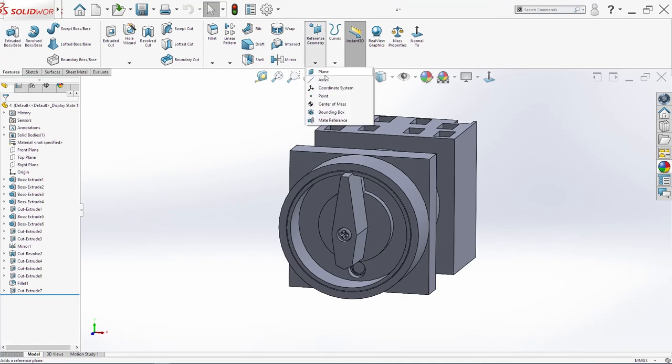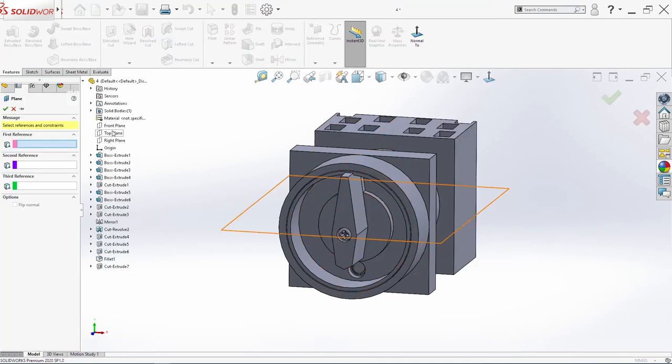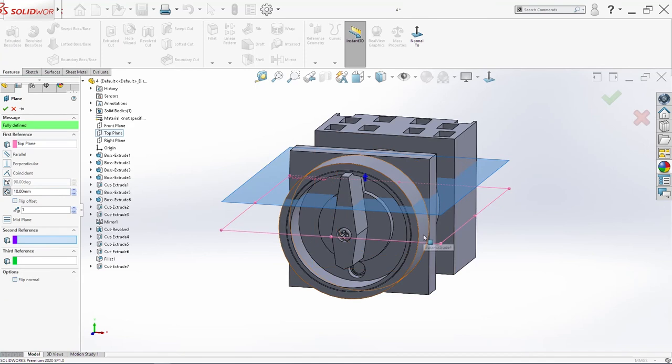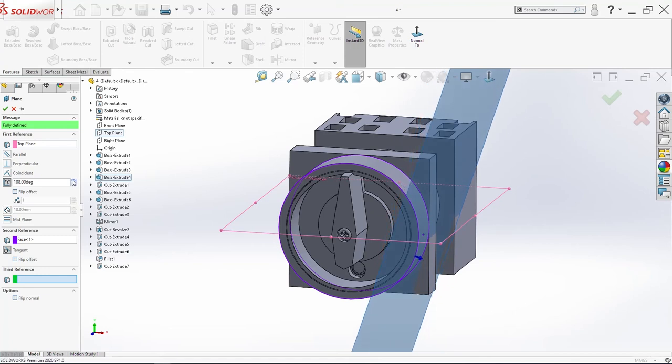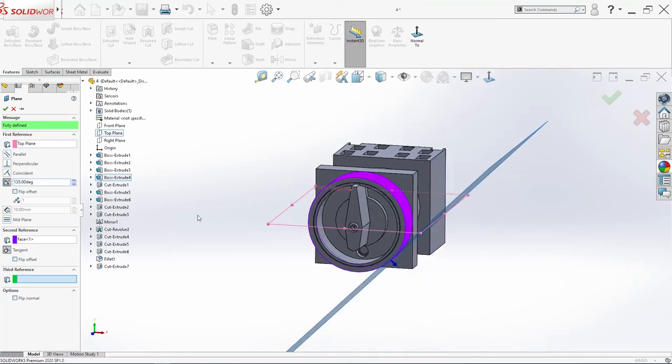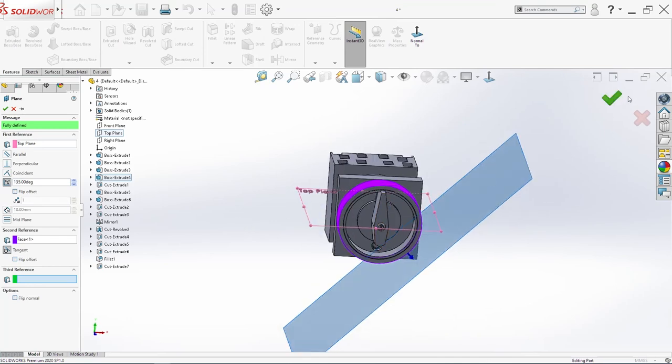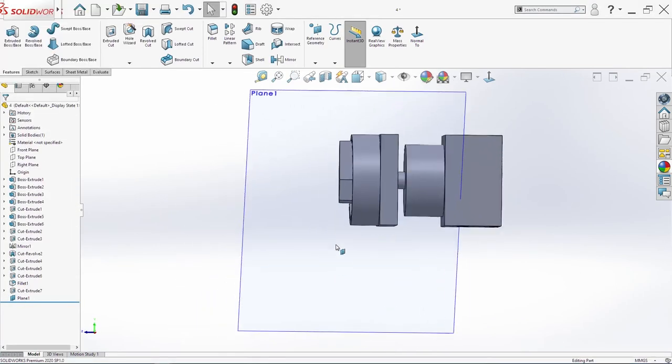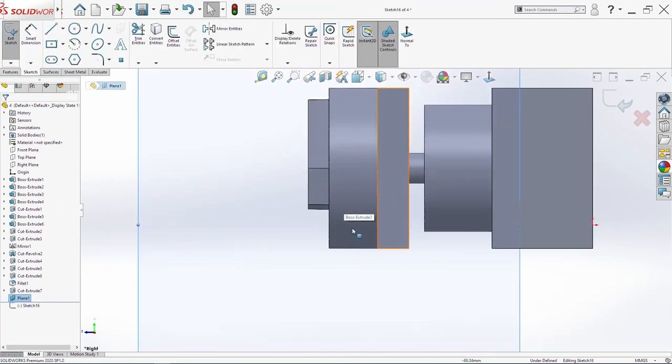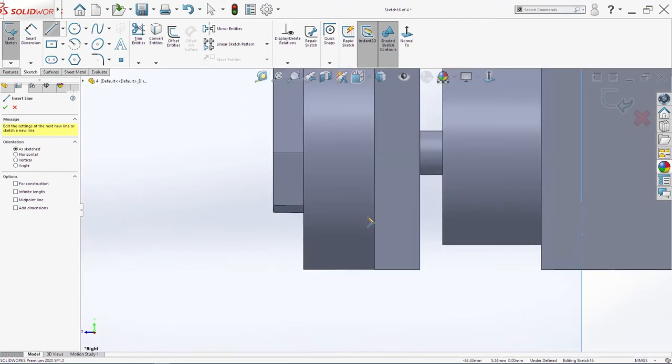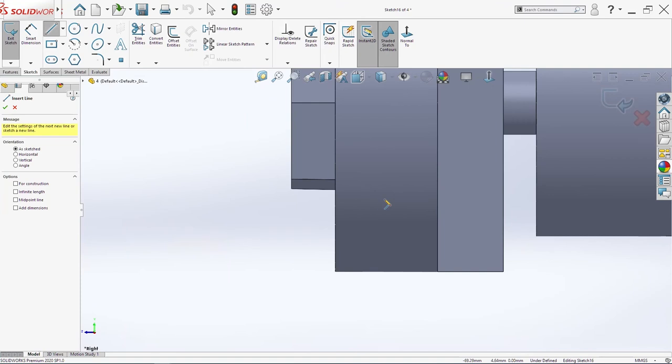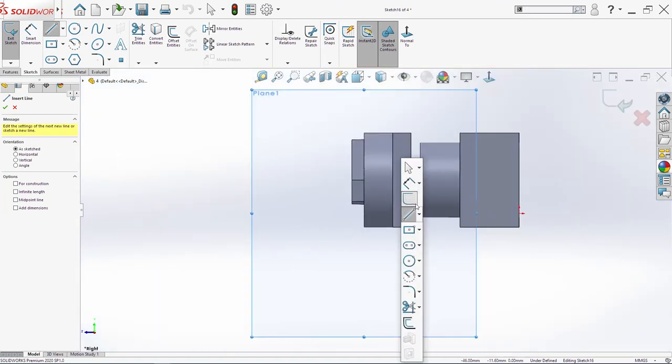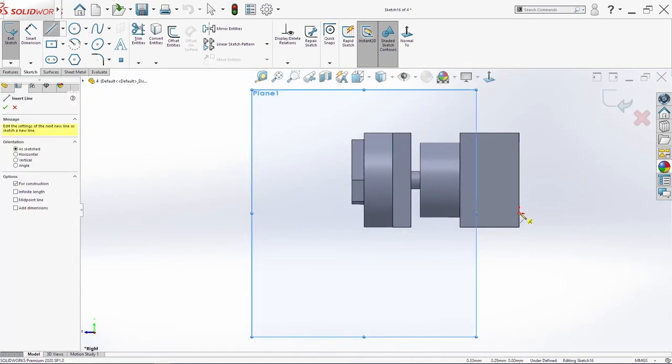Now. I will create. One. Reference plane. Top plane. And this circle. Here. And. I need. It to be. Rotated. Click ok. I will sketch. On this. Plane. Now. I need. One line. Create one. Central line. First.